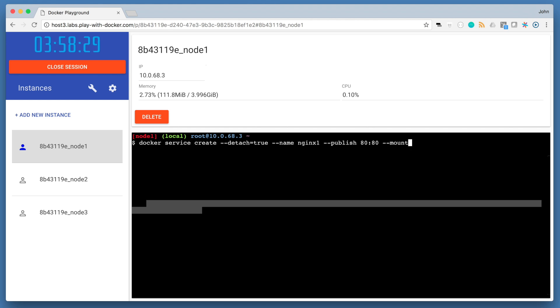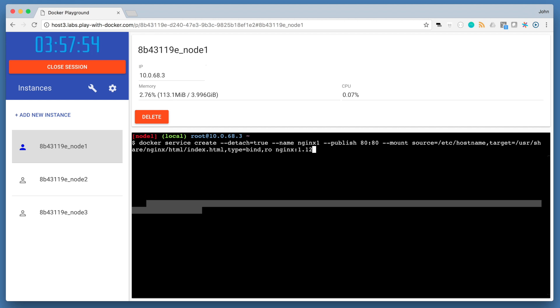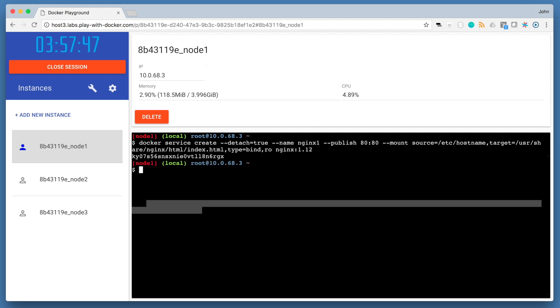Deploy an nginx service using the docker service create command. This command is declarative, and Docker Swarm will actively try to maintain the state declared in this command unless explicitly changed via another docker service command. This behavior comes in handy when nodes go down, because containers will automatically be scheduled on other available nodes. We'll see a demo of that a little bit later on in this lab.